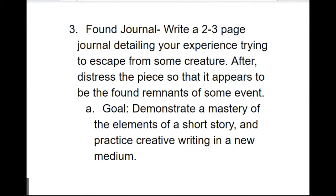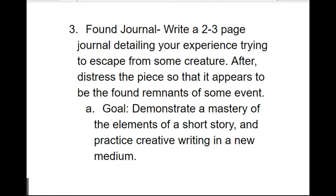Finally, we have our found journal. So here you are going to write a two- to three-page journal detailing your experience trying to escape from some creature. After, distress the piece so that it appears to be the found remnants of some story. The goal here is to demonstrate a mastery of the elements of a short story and practice creative writing in a new medium. In order to complete this activity, you have to have an understanding and even a mastery of the plot elements of a short story in order for your own story to make sense. So we take the information that we've learned and we're applying it. But we're doing it in kind of a creative way, something that's a little bit more interesting than just writing a paper or writing a normal basic front-to-back, top-to-bottom story. This is one of my favorite activities and generally I'm very impressed by the creativity that my students have shown.